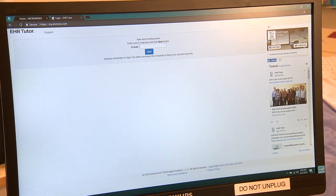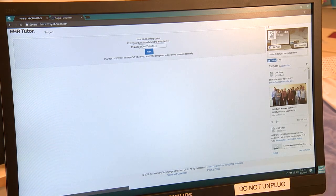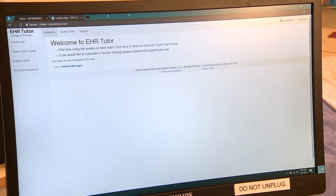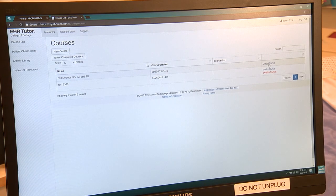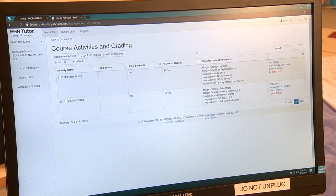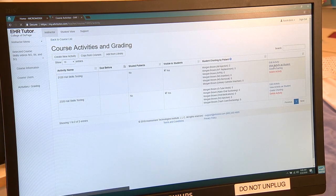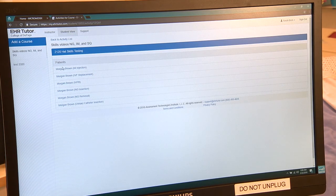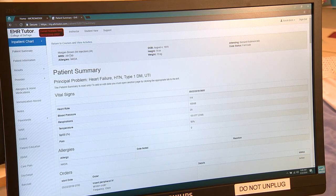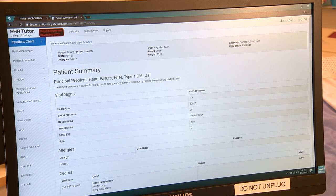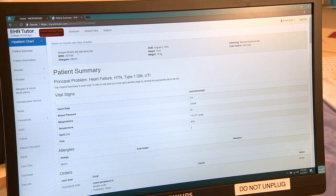I'm going to log in to the computer and find my patient. Okay, Morgan Brown — MR 281199, no known allergies, date of birth August 4th, 1970.